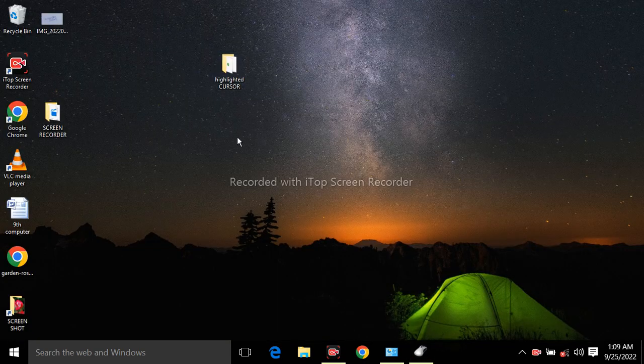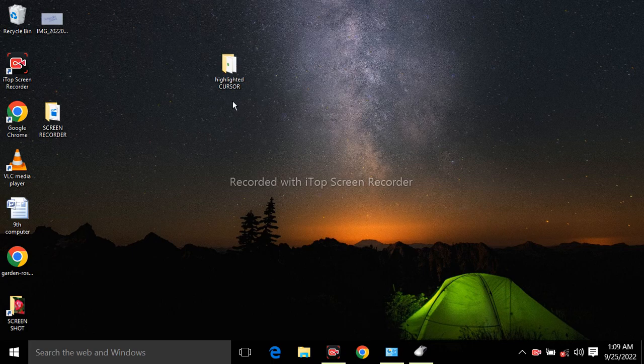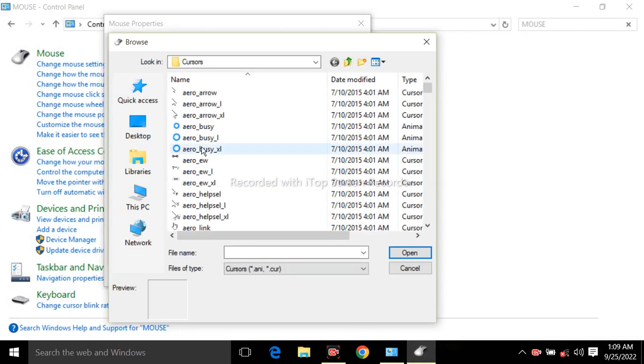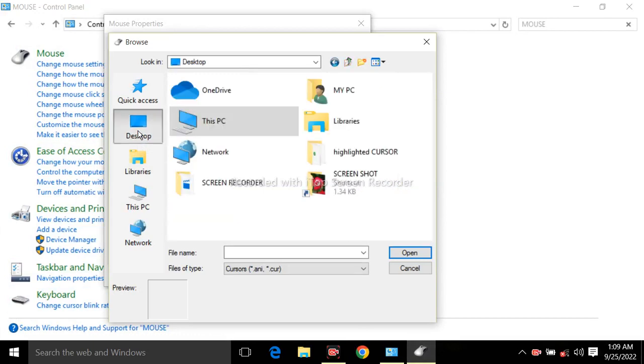I have the folders on my desktop location, so I will click on desktop and select the folder which you have downloaded from the description.